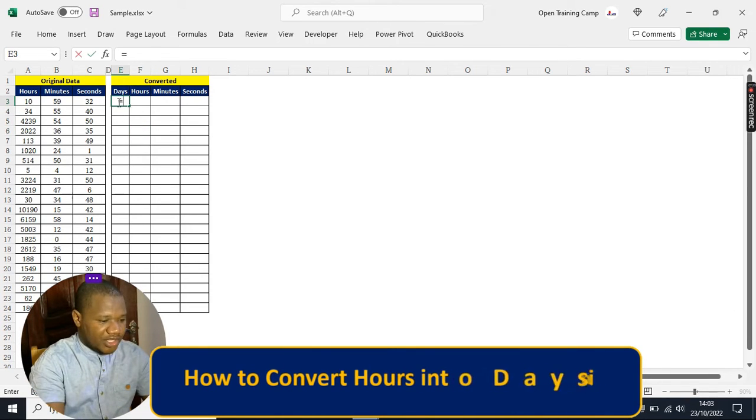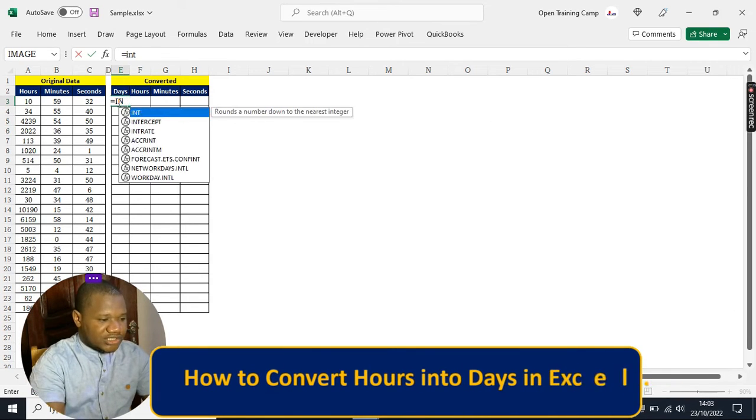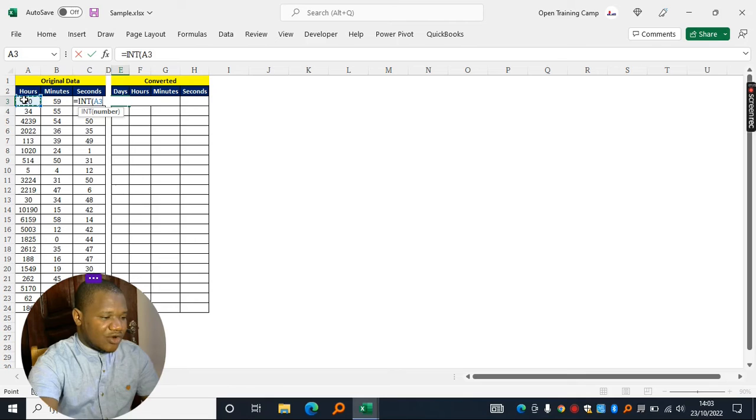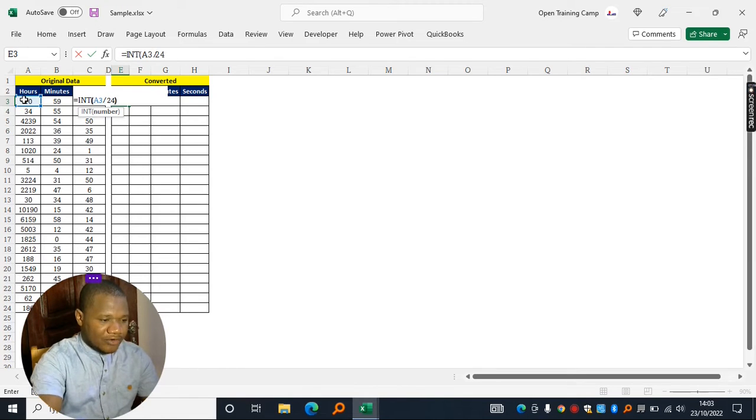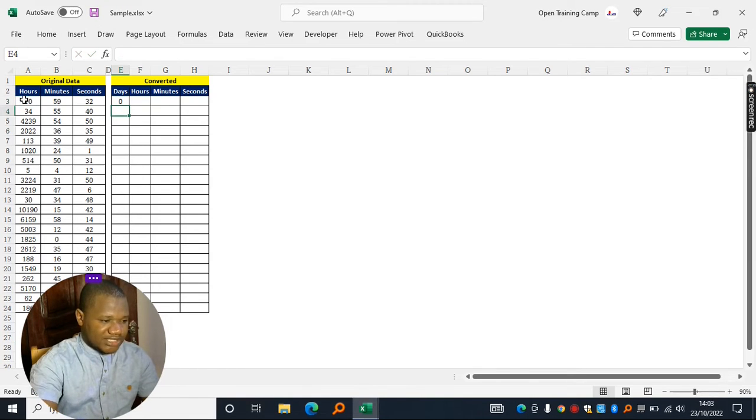In your result cell, you start typing equals INT, select the column that contains the hours, divide this one by 24, close off brackets, hit enter key on the keyboard.